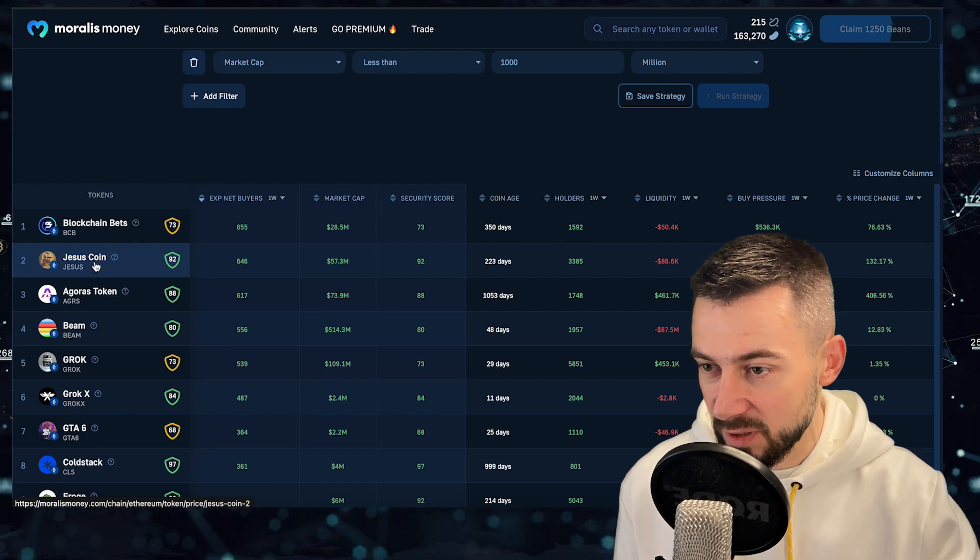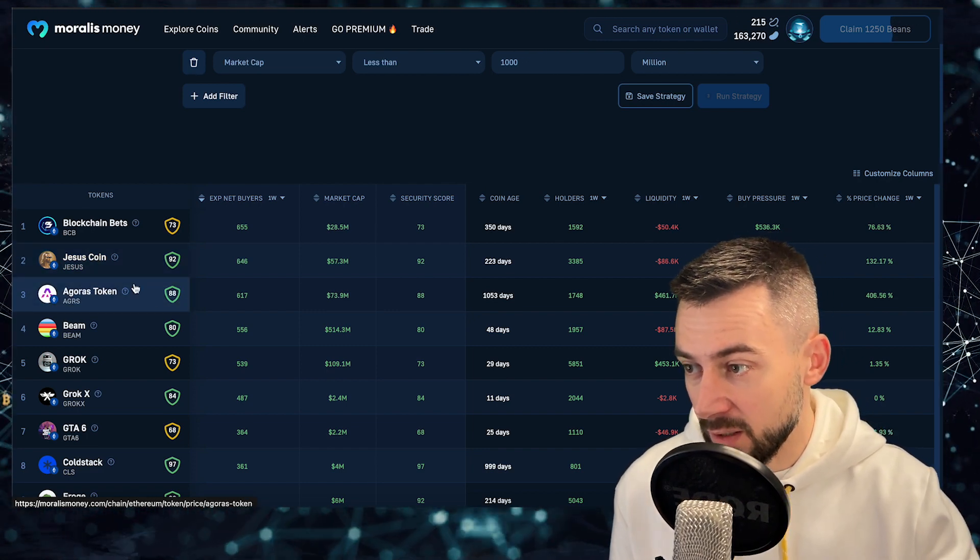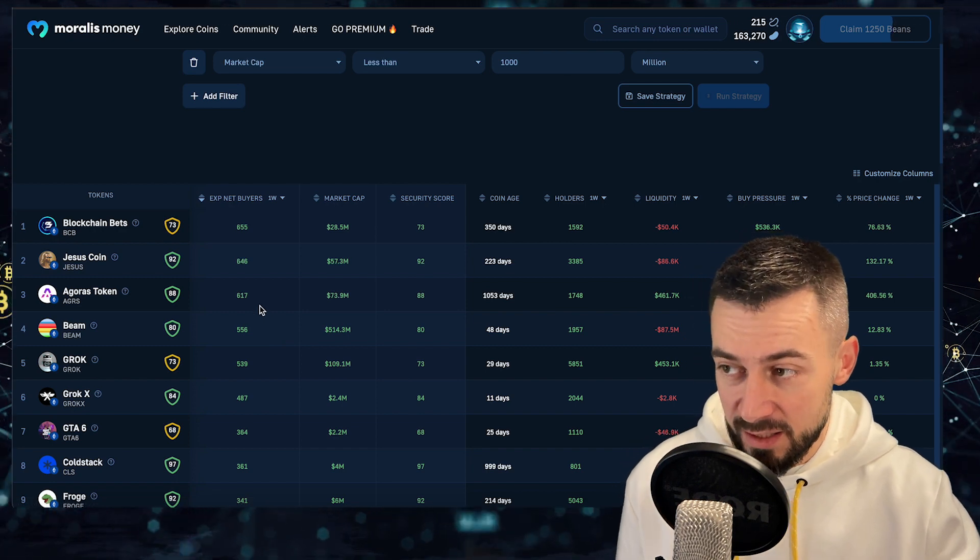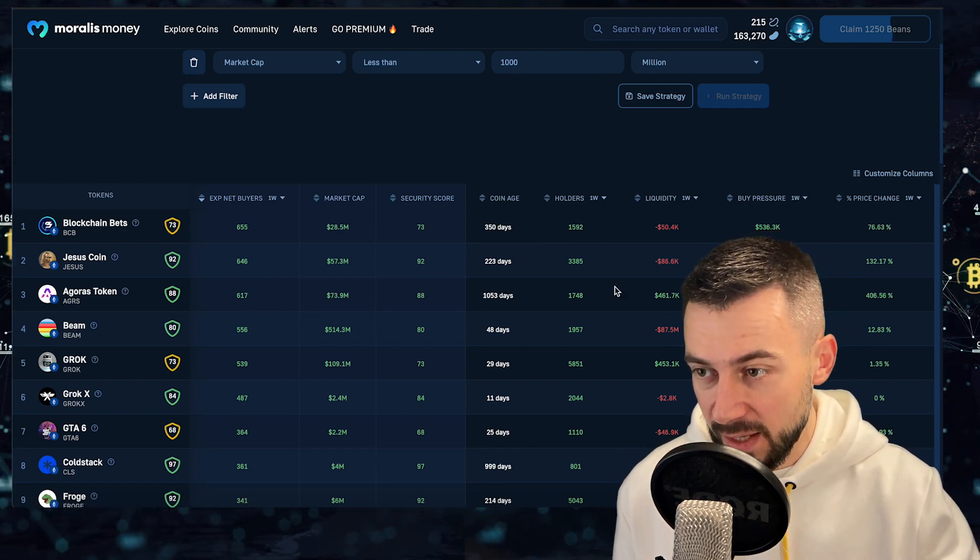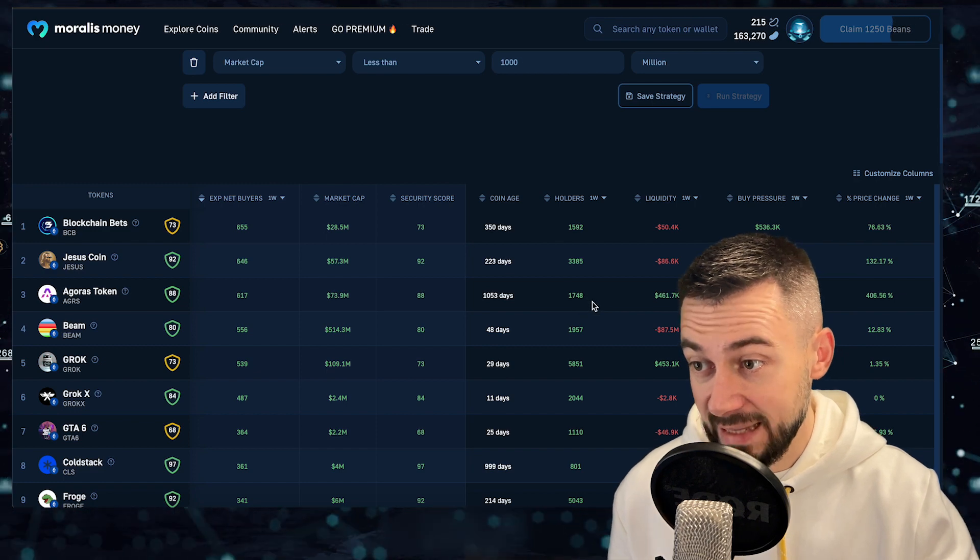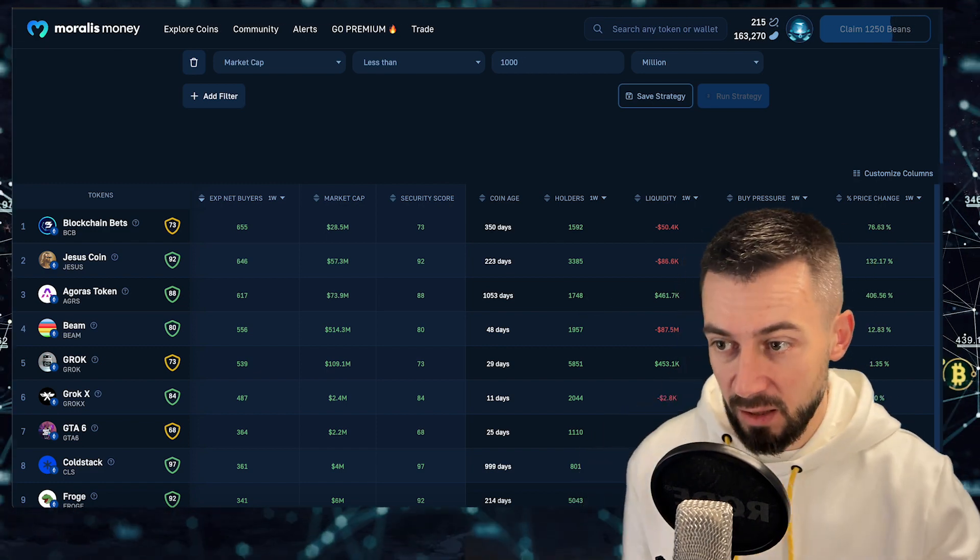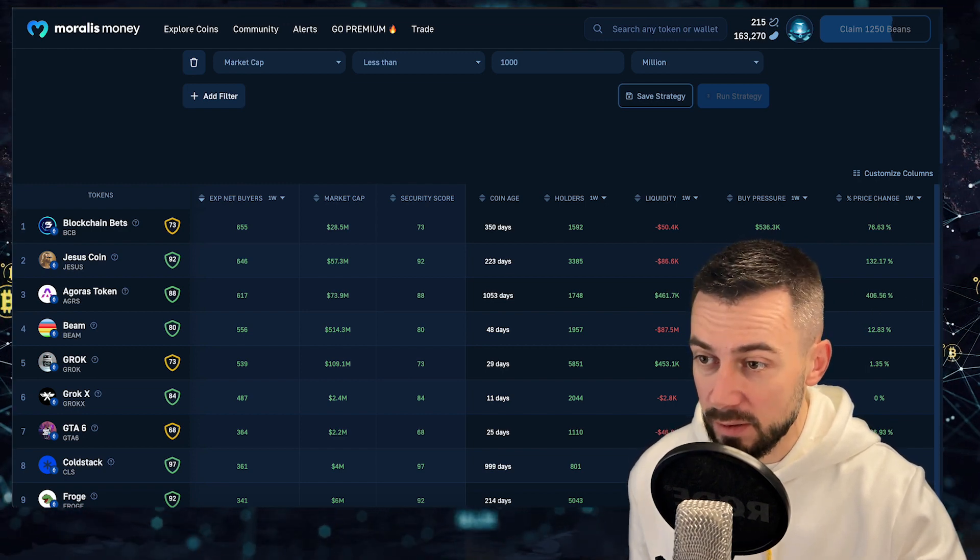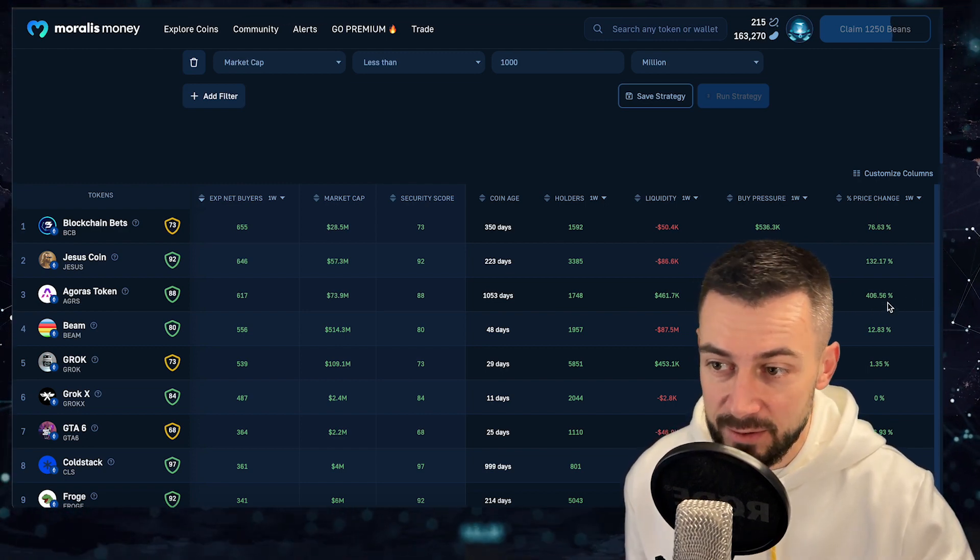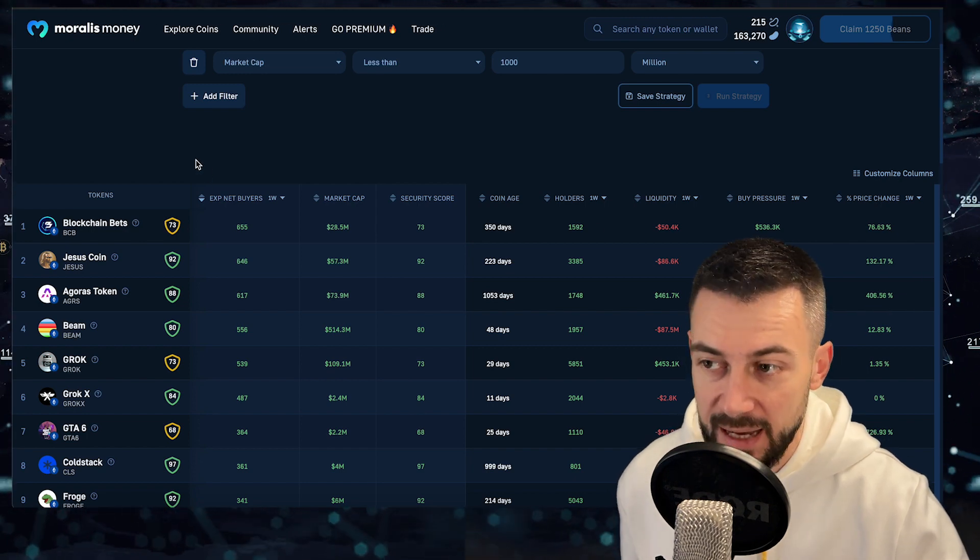We have also Jesus coin. I'm not going to talk about Jesus coin and Agora's token performing very well. 617 experienced buyers, net experienced buyers and new holders 1748k. A lot, 1.4 million liquidity, buy pressure, sorry, and 400% price up.